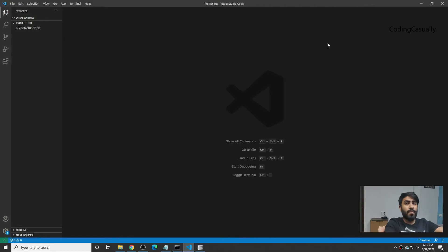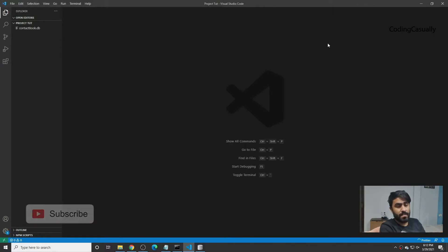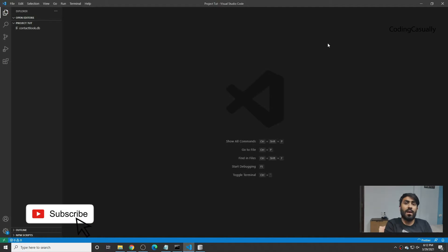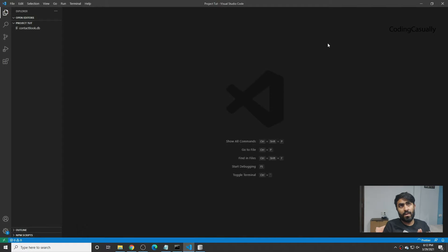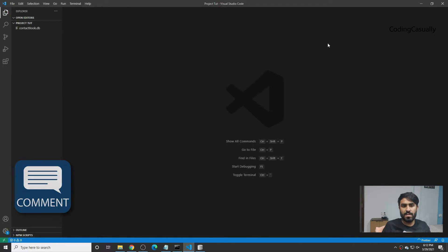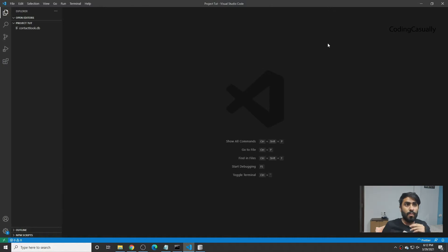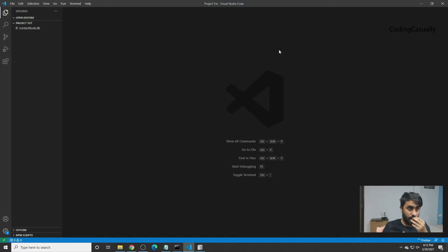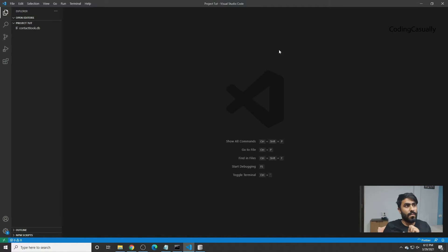Hello guys, welcome back to Coding Casually. Today we will be making a very simple project in Python — a contact book. This tutorial is for people who are trying to get into Python or start a project. The contact book will teach you how to store data into a database and how to pull it from the database.